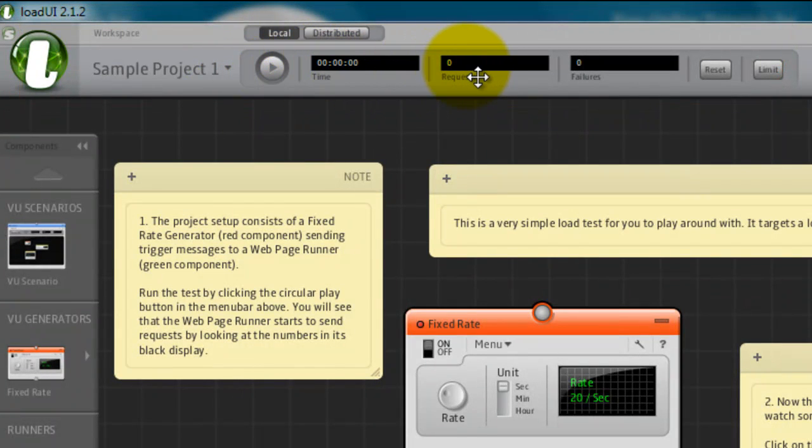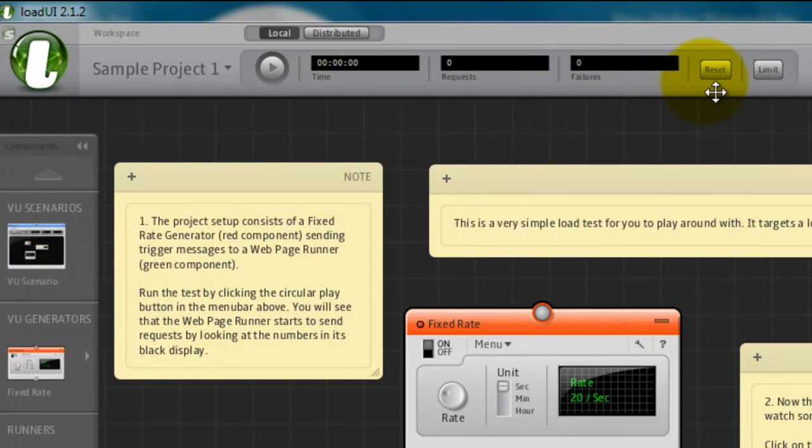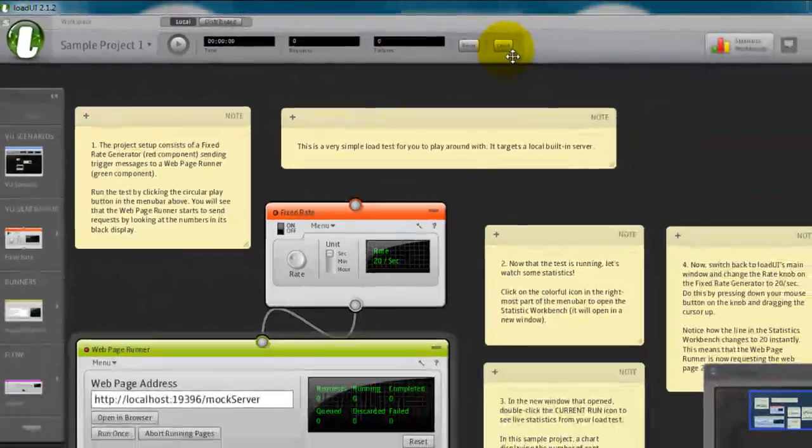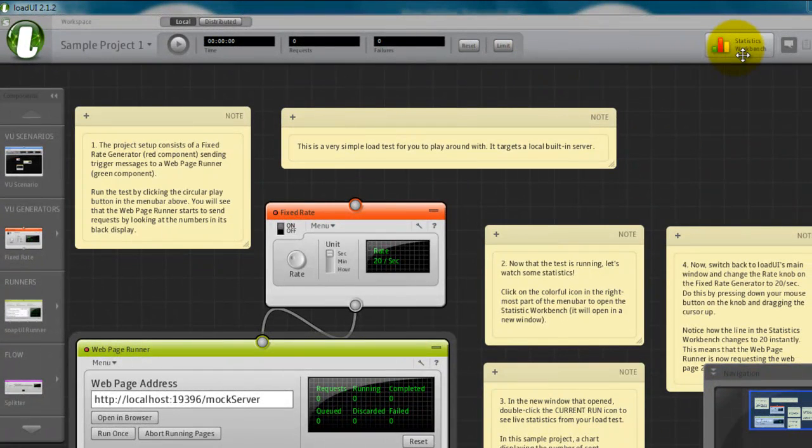And the number of requests being sent to the server, failures. You can reset the value by clicking reset button. You can limit. And here there is a statistics workbench.